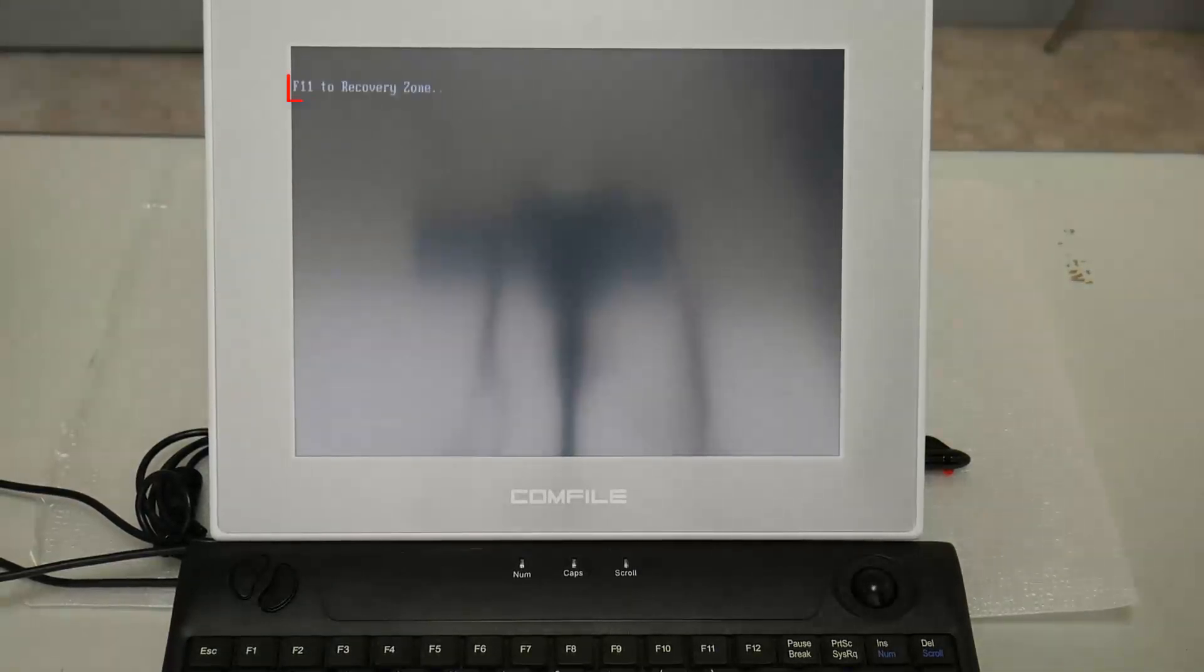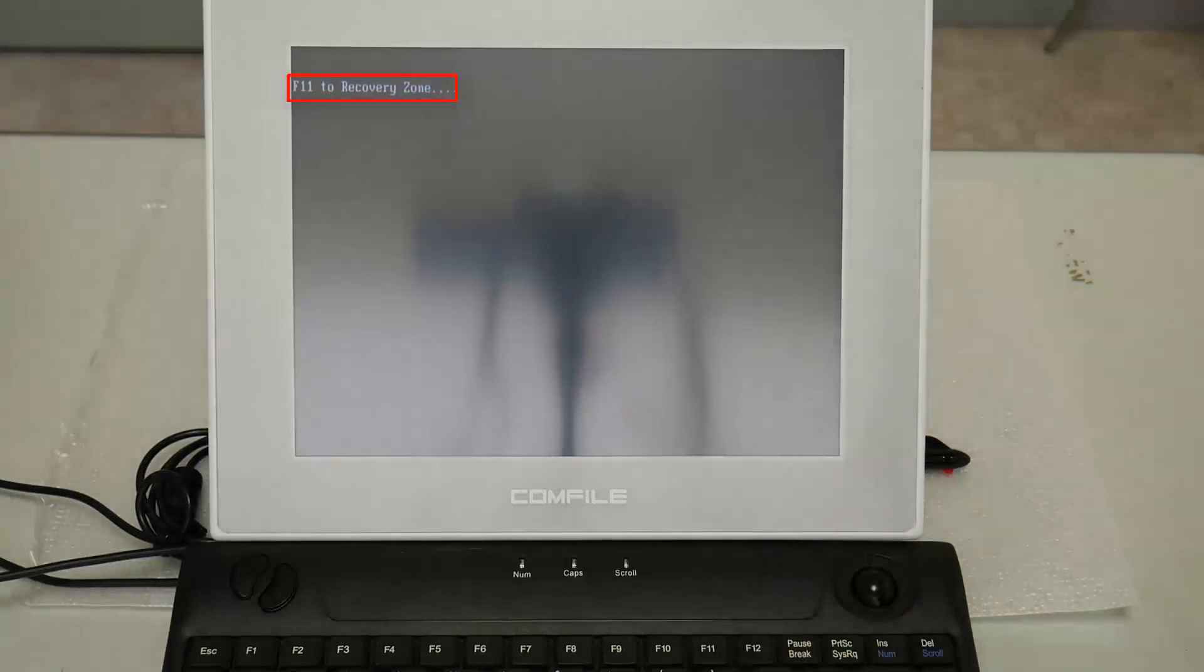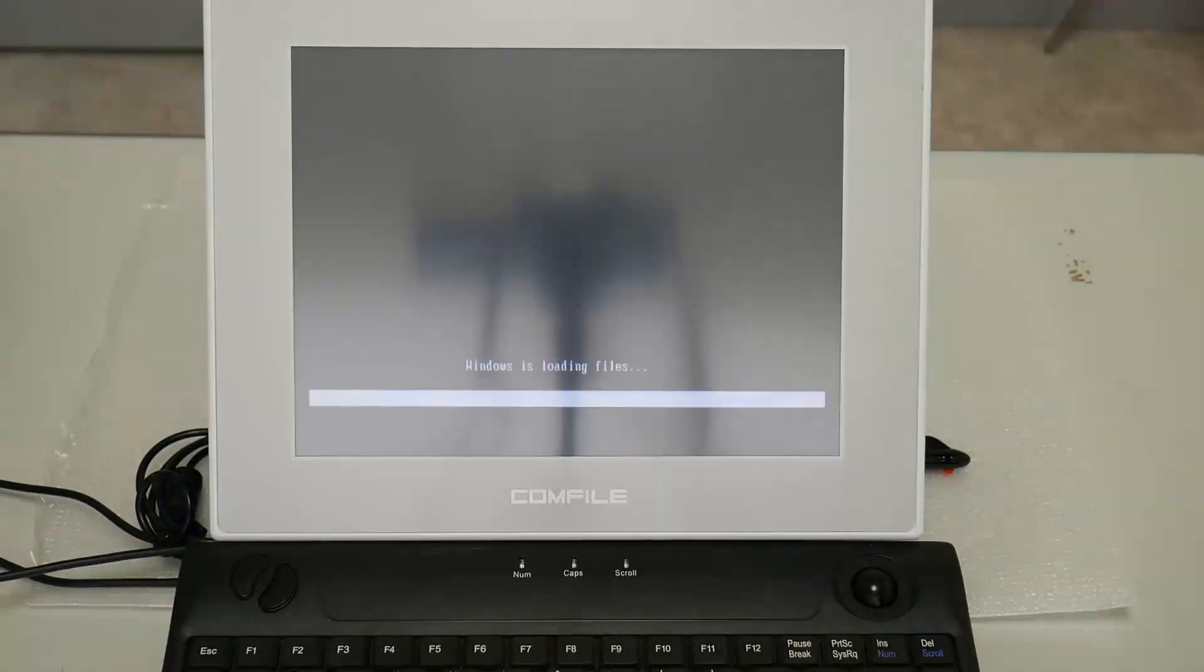When prompted to do so, press F11 on the keyboard to boot to the Clonex recovery software.